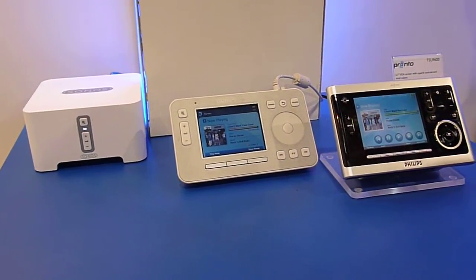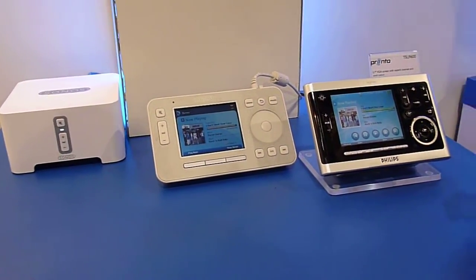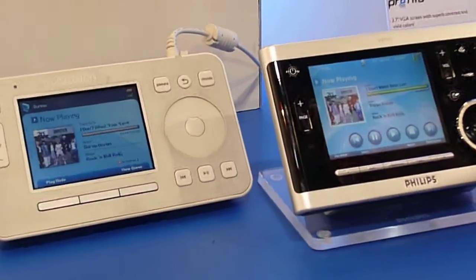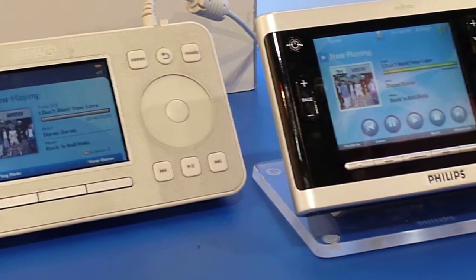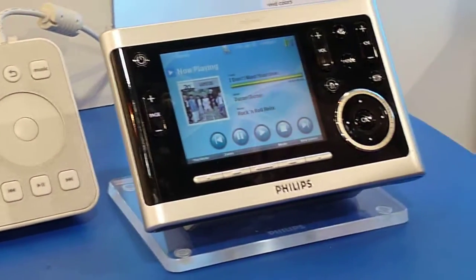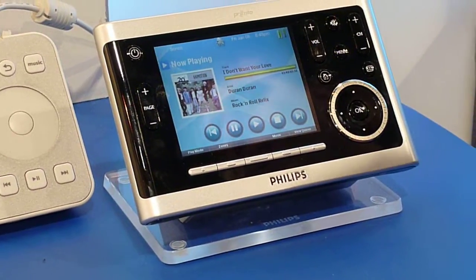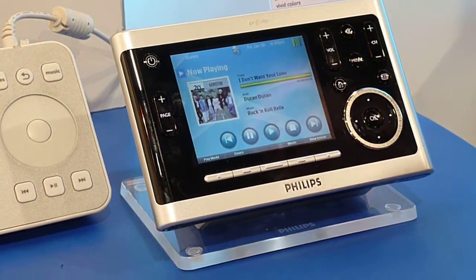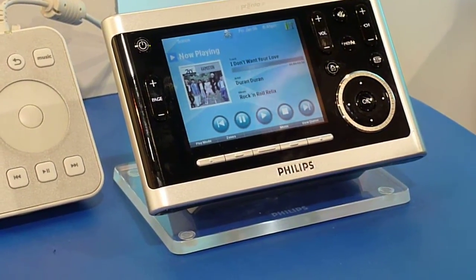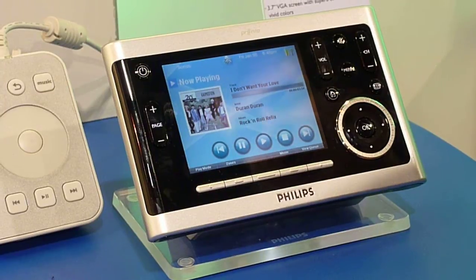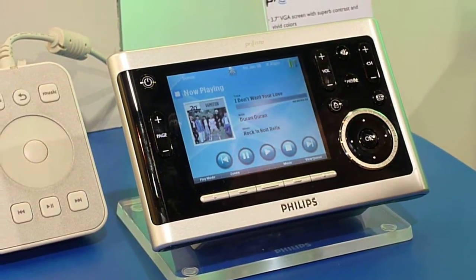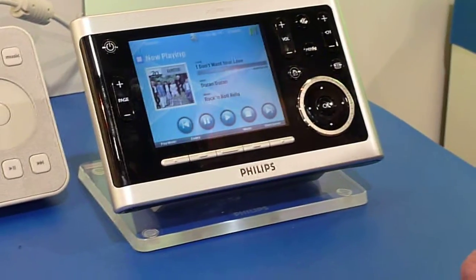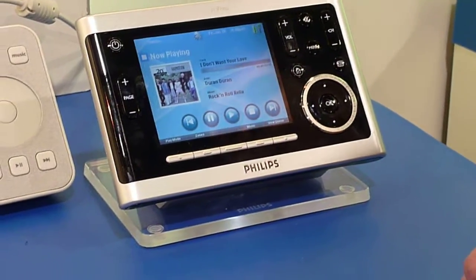Here we have the Pronto which is integrating with the Sonos. Sonos is a great multi-room audio system with the limitation that the control is only about the music. In this case with Pronto you have the ability to control the Sonos system and also control other AV activities, lighting, or whatever.